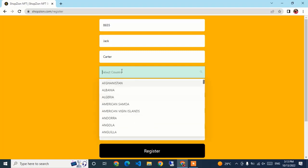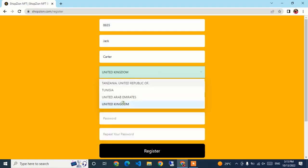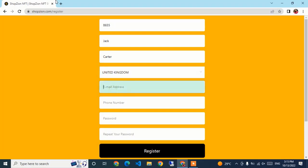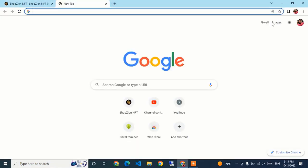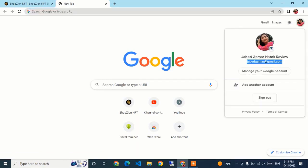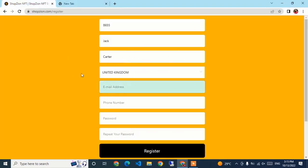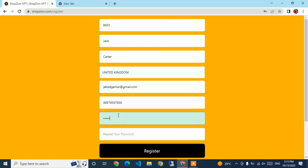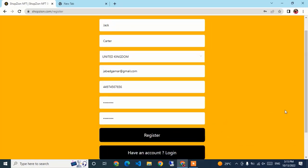I will select the country — United Kingdom. After selecting the country, enter the email address. I already have my email open so I'll copy it from there. Then I need to enter my phone number — the correct number is 656. I will type the password and confirm the password. After entering all credentials, click Register.